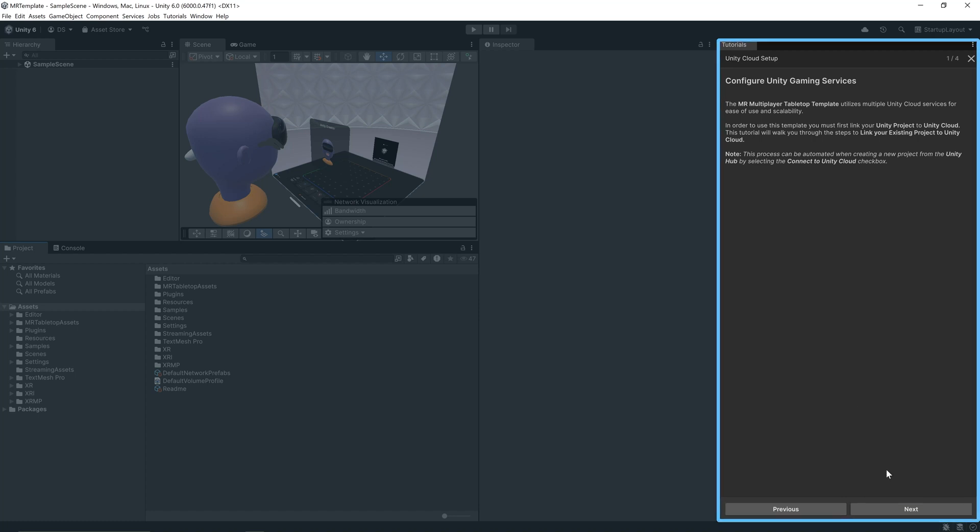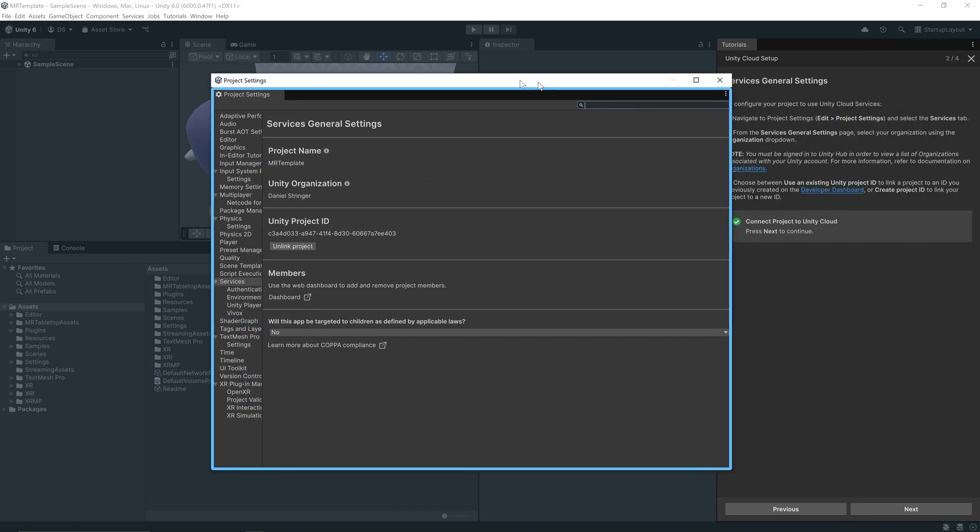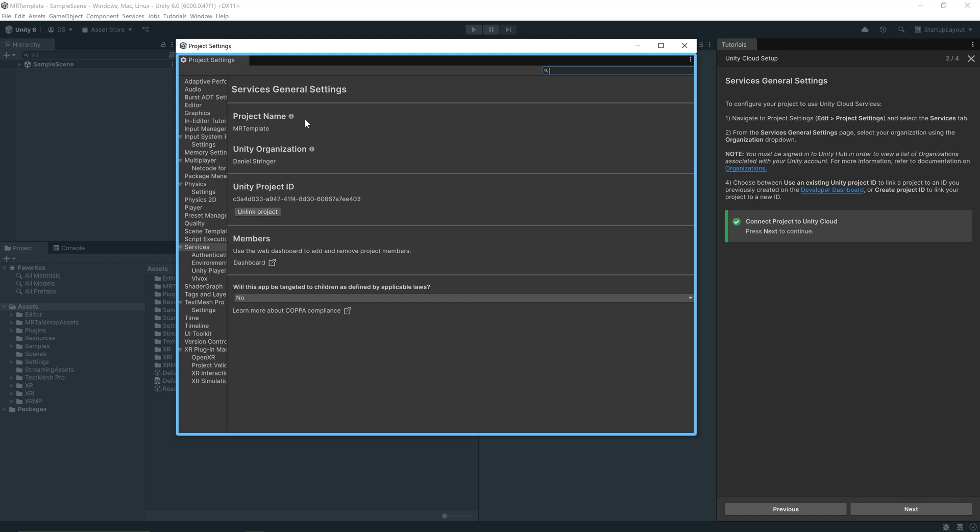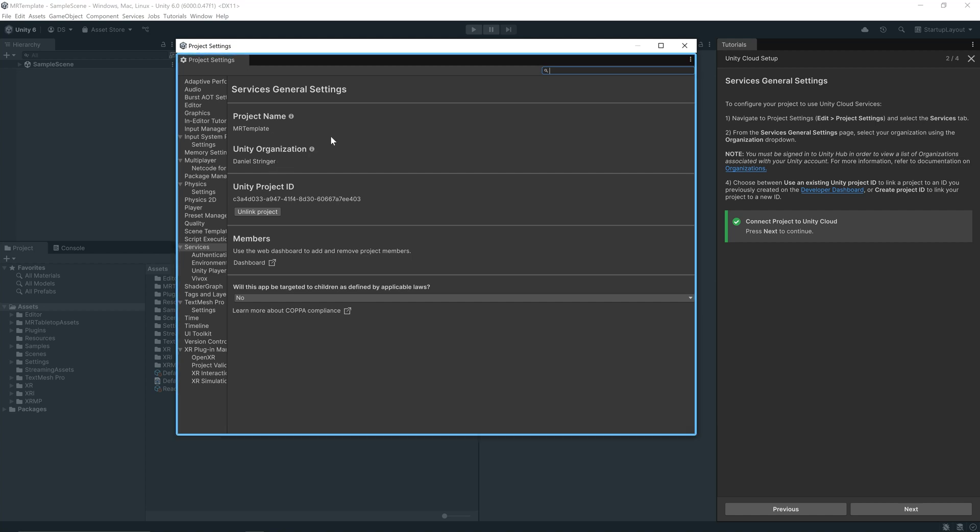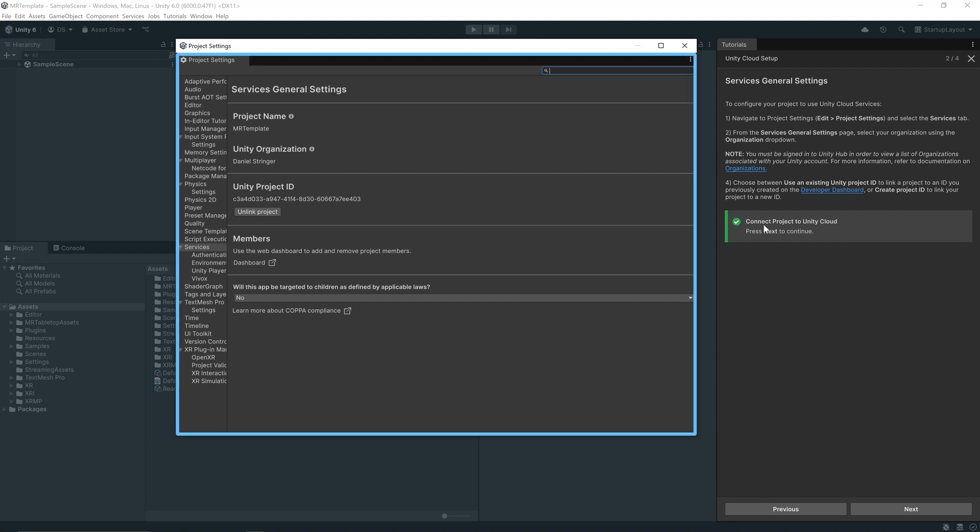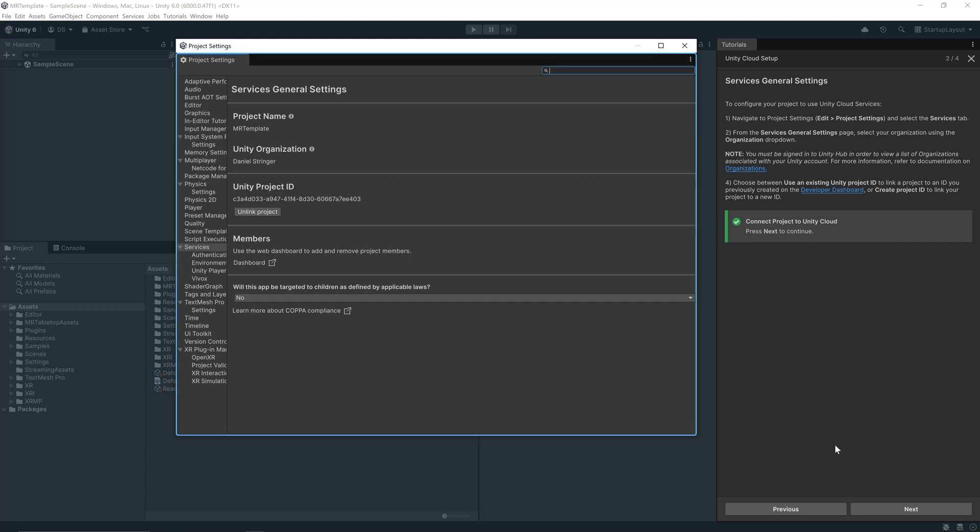Let's go ahead and click next. Our project settings window will open. We just need to confirm we've got the Unity organization filled out, a project name, and we have a Unity project ID. Check the box that says we've successfully connected the project to Unity Cloud and we can press next to continue.